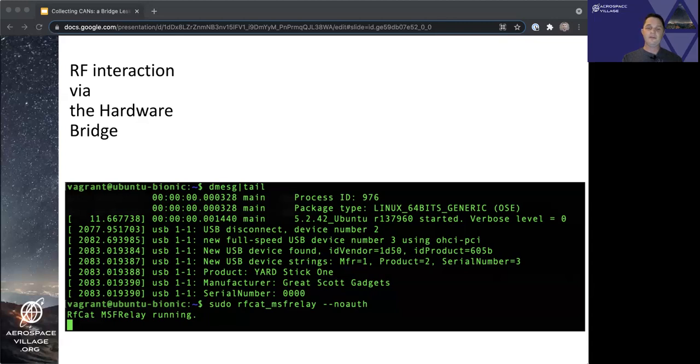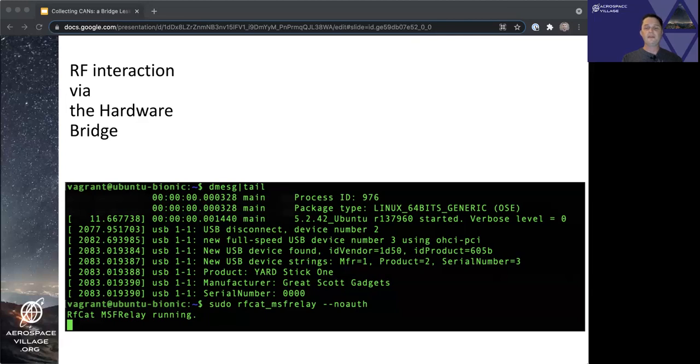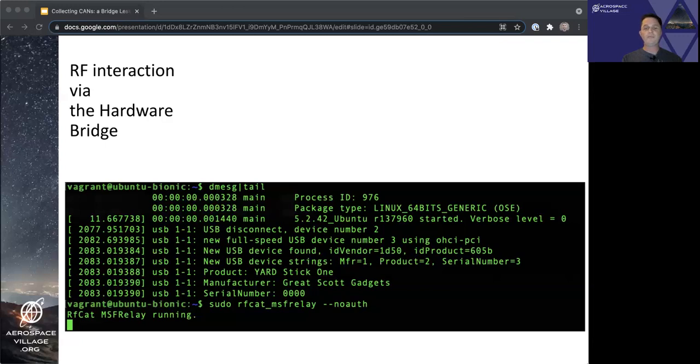Sharp eyes here may have caught that this Ubuntu VM is an 1804 flavor. I had originally tried to get this working in my 16.04 VM, but discovered that the Python 3 version there was not current enough for all the required package dependencies of rfcat-msf-relay, so I moved to 1804.